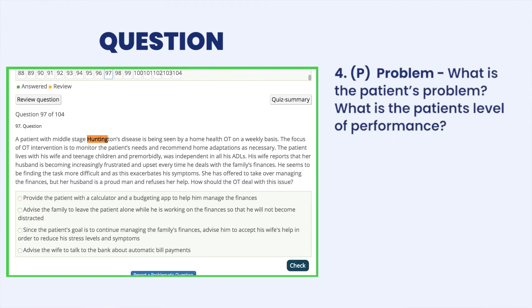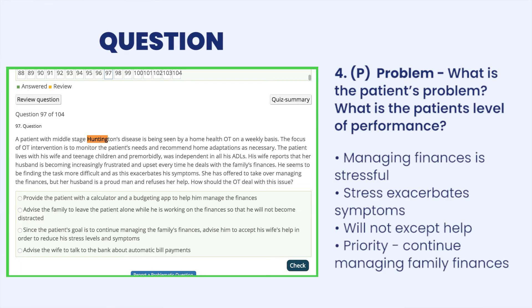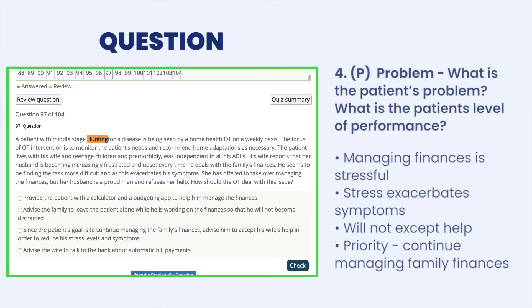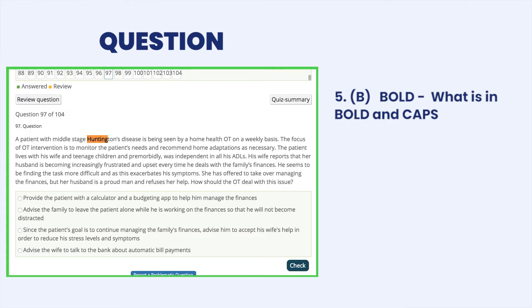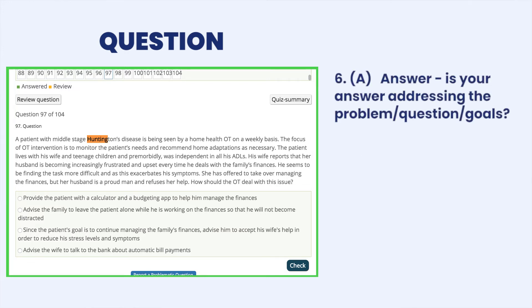P — what is the problem or focus of the question? The problems are: managing finances is stressful, stress exasperates symptoms, and he will not accept help. Priority — to continue managing the family's finances; that's what he really wants to continue doing. B — what is in all caps or bold? What should the OT do if it's exasperating his symptoms and making his disease worse? So, are we addressing the problem? What is the answer?